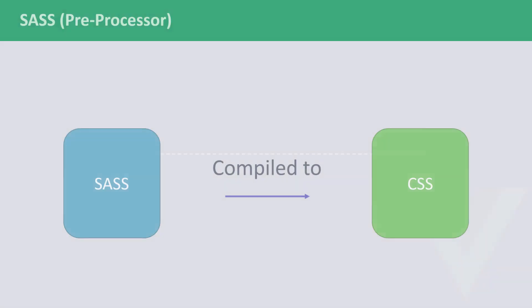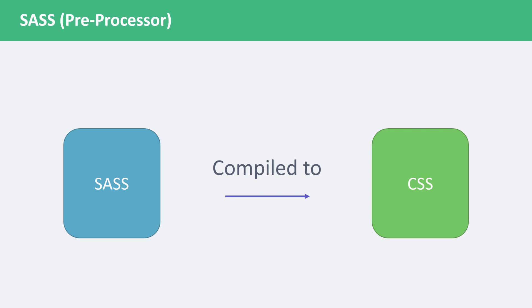In the previous lecture, we learned about SASS. SASS is a language of its own that is similar to CSS. It's sometimes referred to as a preprocessor language because it's a language that gets compiled to CSS. Browsers don't understand SASS code. There are dozens of preprocessor languages available like Less or Stylus. In the end, they all get compiled to CSS.